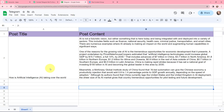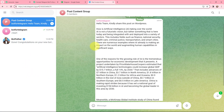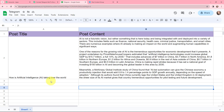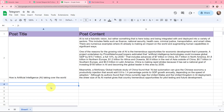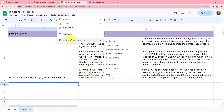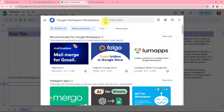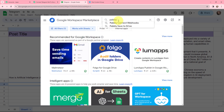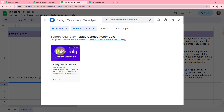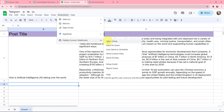I have created this Google Sheet named 'Telegram' with two columns — one for post title and one for post content — and one sheet named Sheet 1. Before adding data, go to Extensions and make sure you have the Pabbly Connect Webhooks extension. If you don't have it, go to 'Get Add-ons' and search for 'Pabbly Connect Webhooks.' Once installed, go to Extensions, then Pabbly Connect Webhooks, and click on 'Initial Setup.'